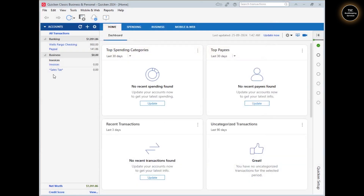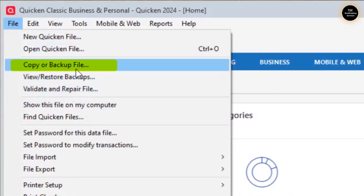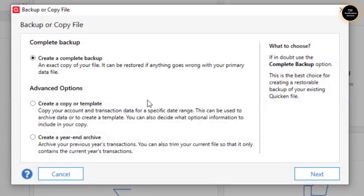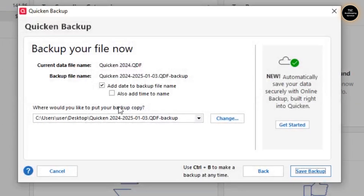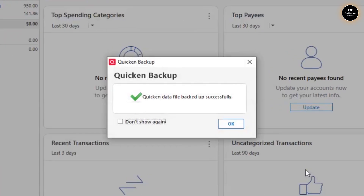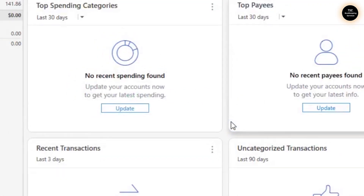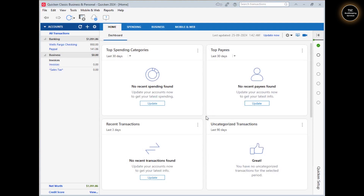To create a backup, go to the File menu, then go to Copy or Backup File and create a complete backup. I'll click on Next — this is my default location — then click Save Backup. It will quickly create a backup file. As you can see, it says 'Quicken data file backed up successfully.'